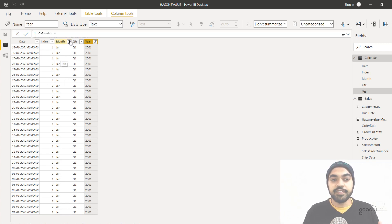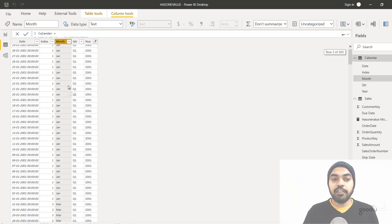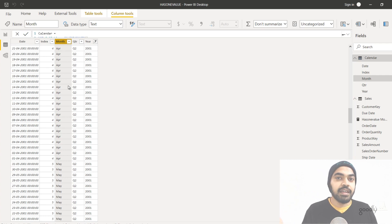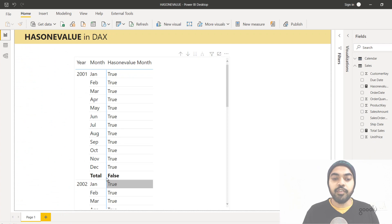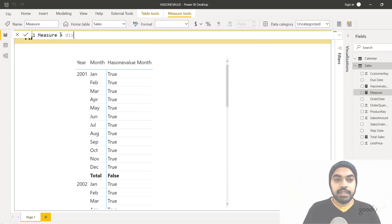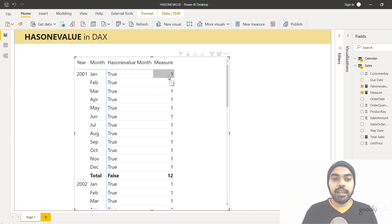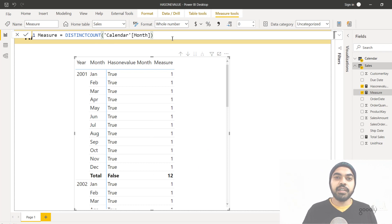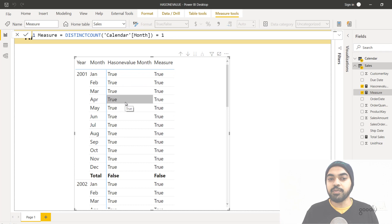At the total level, that filter lifts up, so it cancels the month filter, and you will have all 12 months of data — January, February, March, and so on. It doesn't find one unique value at the year level; it finds 12 distinct values, and hence gives you FALSE. To help illustrate this further, I'll write another measure using DISTINCTCOUNT of the month. You can see one unique value against January and February, but 12 unique values at the total level. Adding an equals-one check to DISTINCTCOUNT produces the same behavior as HASONEVALUE.